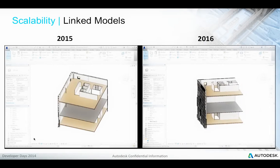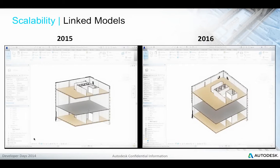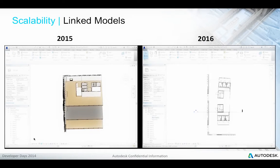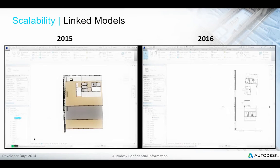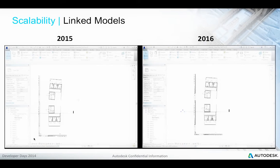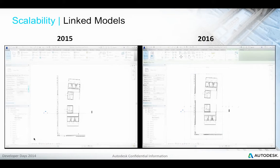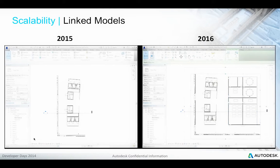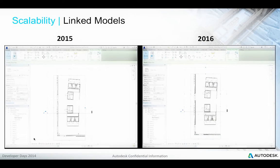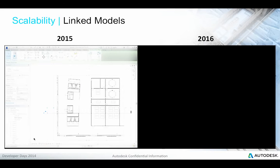Here are two videos side by side showing the relative performance of Revit 2015 versus Revit 2016. In both cases the system is driven by a journal file stepping through the same actions. As you can see, in past releases some user activity was blocked by the system until the previous action or regeneration completed, whereas in Revit 2016 the user can interrupt an ongoing regeneration cycle and continue working immediately.